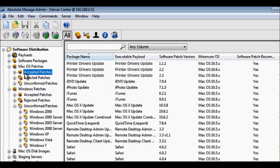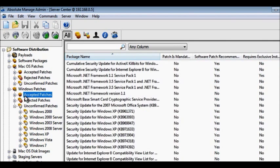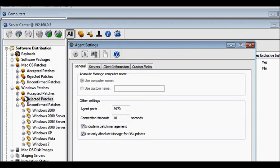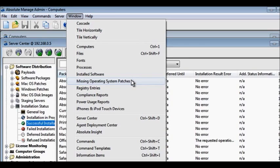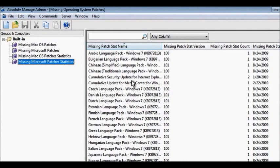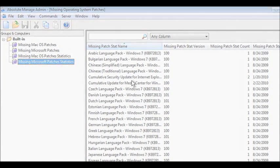Once a patch has been approved, it is downloaded and distributed to your entire user group through the server. This saves bandwidth, eliminating the need to have each device download the patch separately. Patches can be deployed at any time without interrupting people at work. And, deployment status can be tracked for compliance reporting.